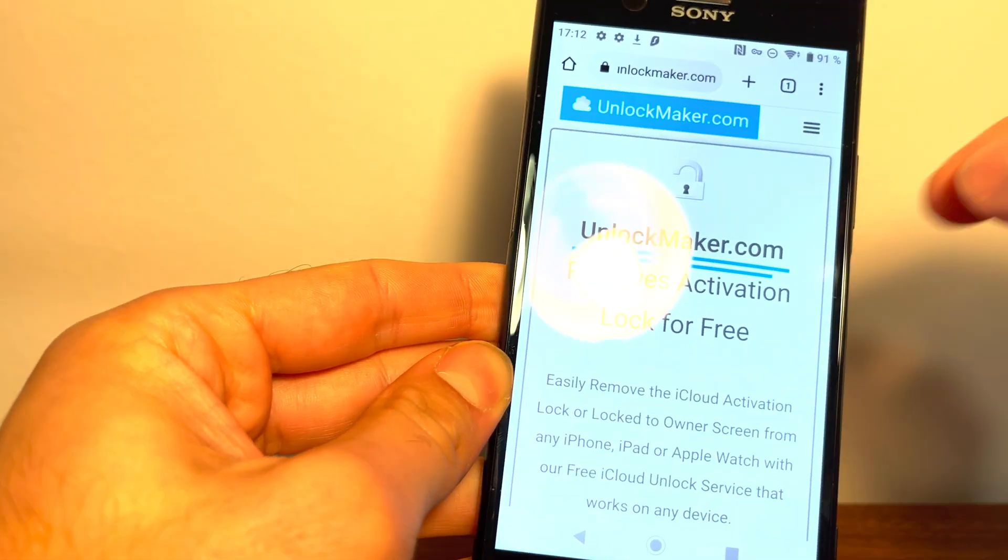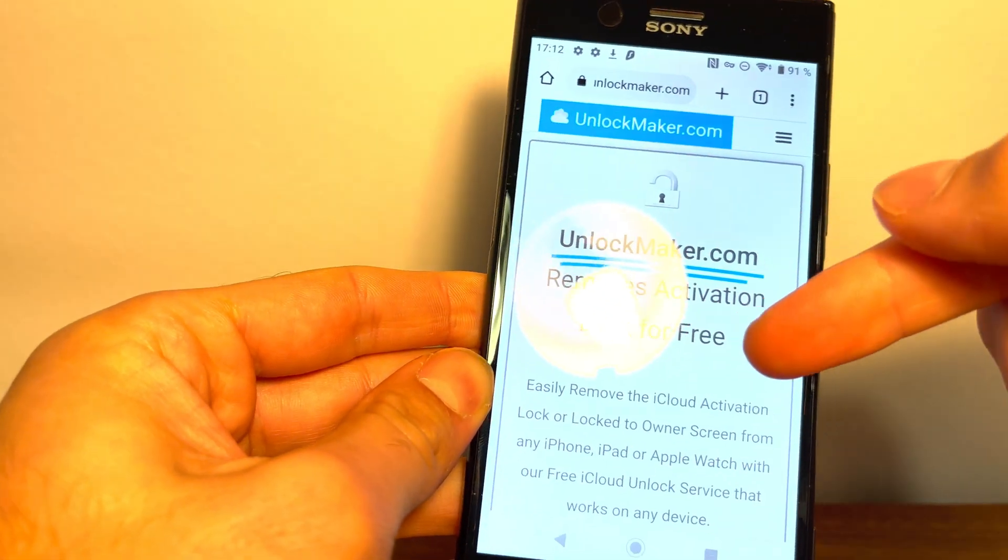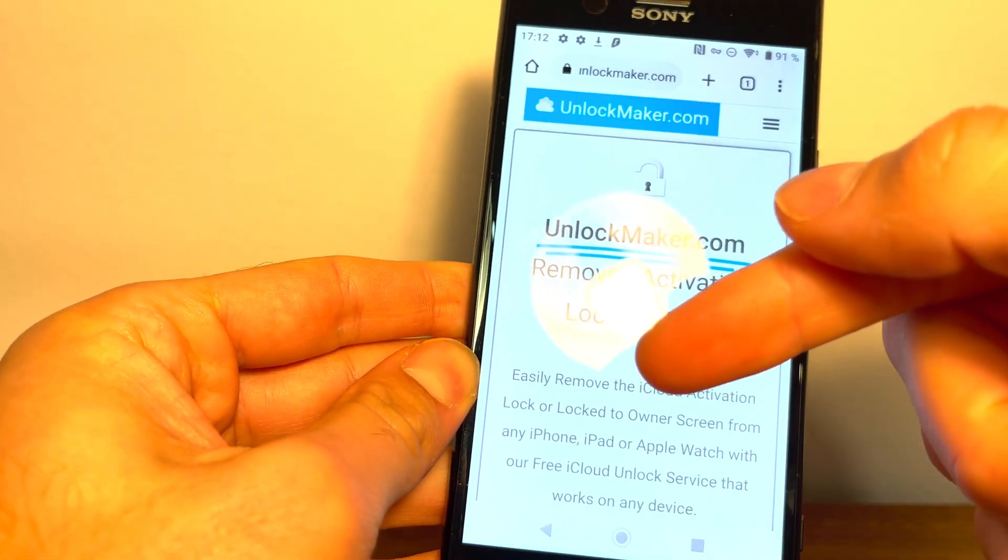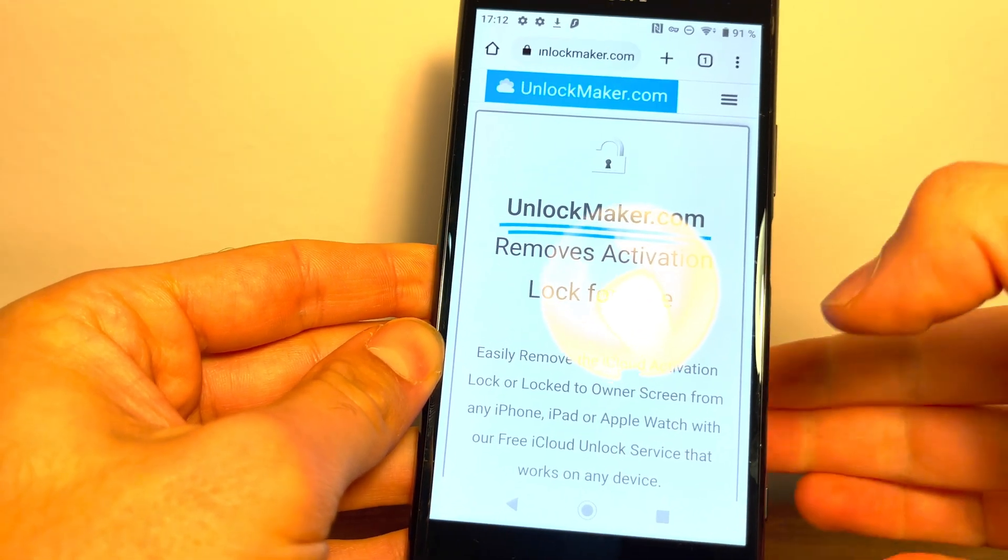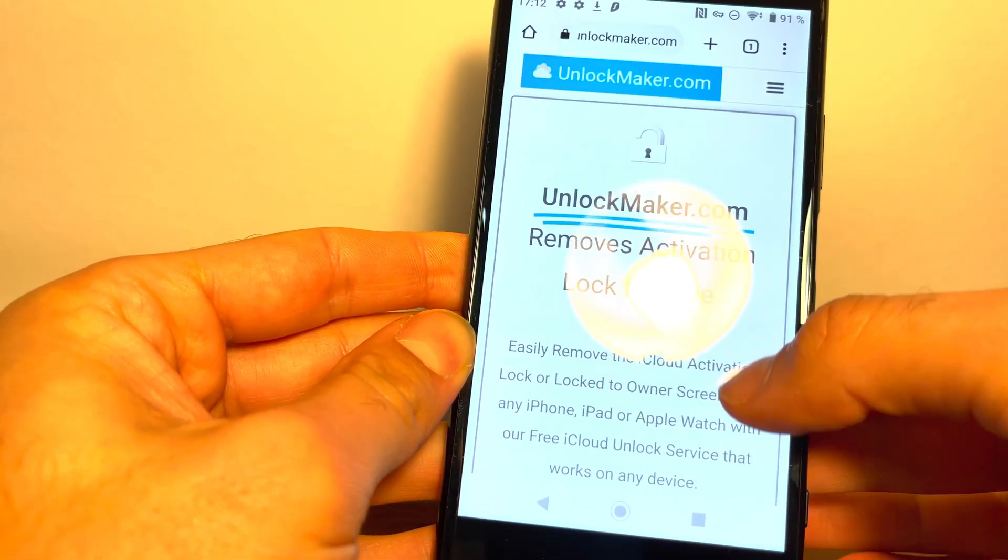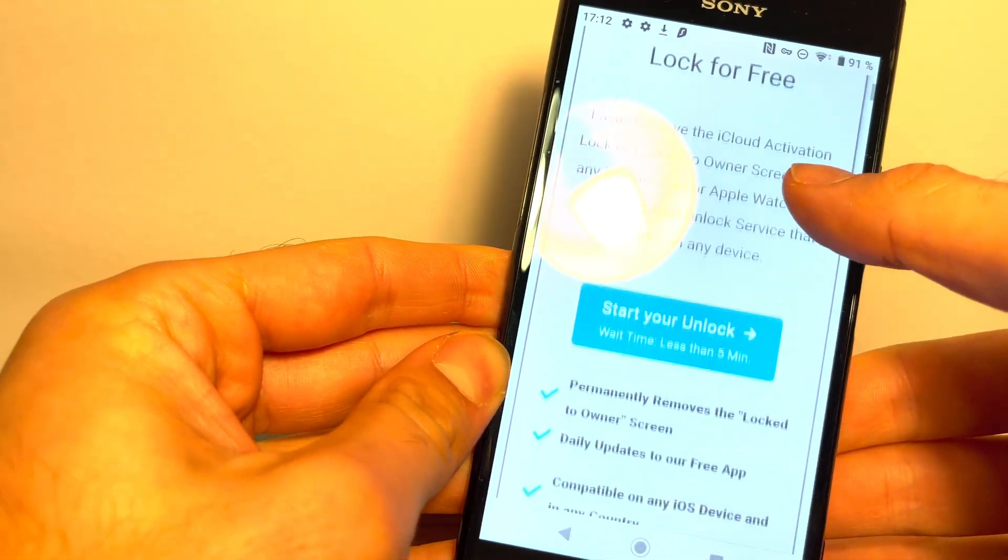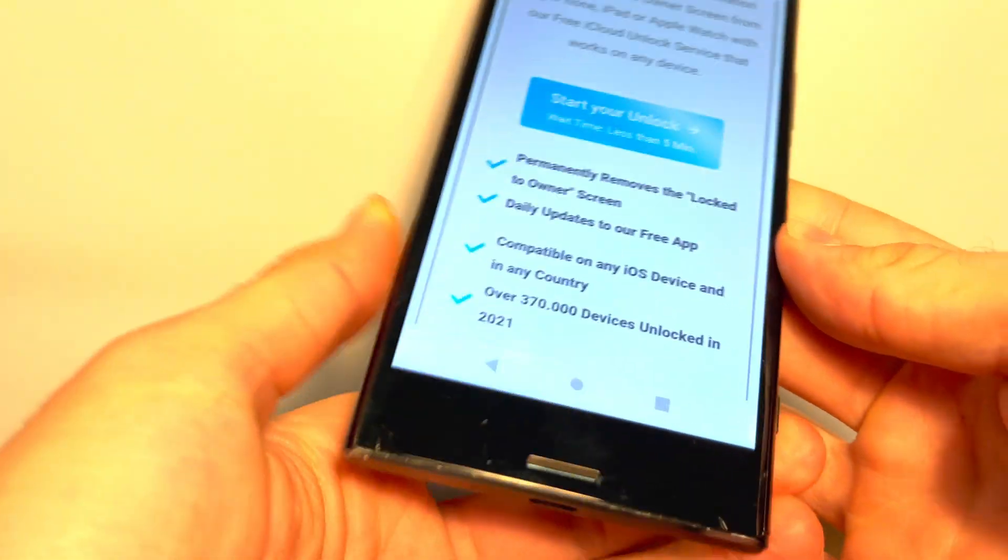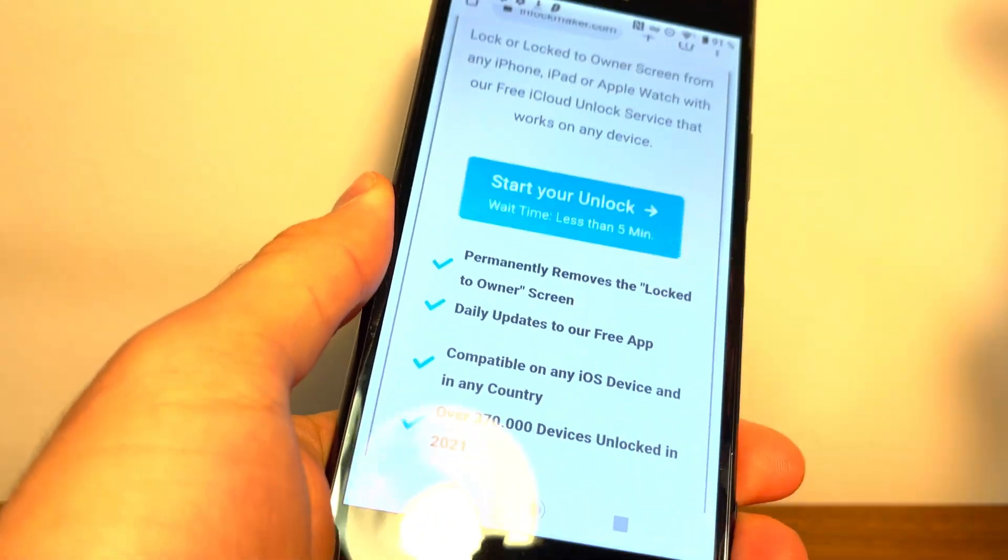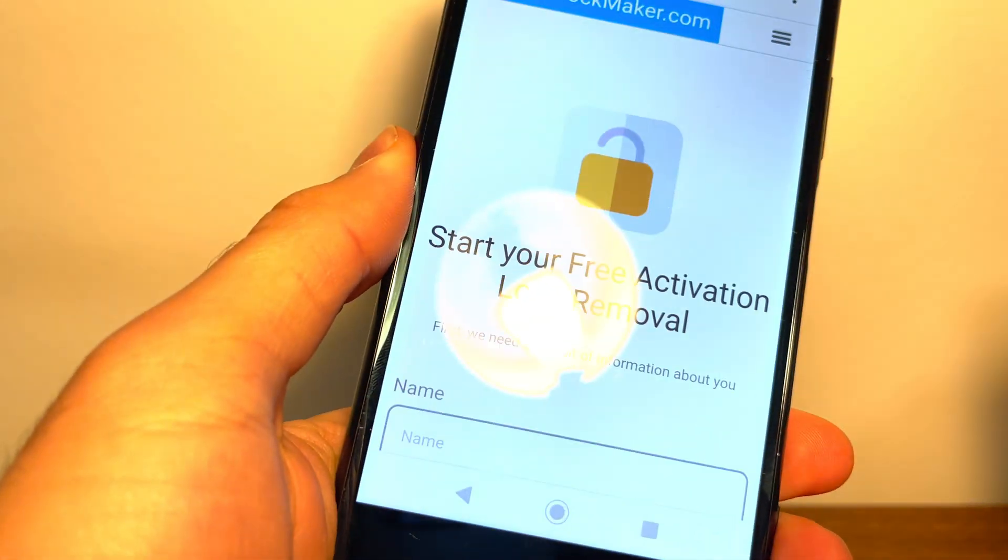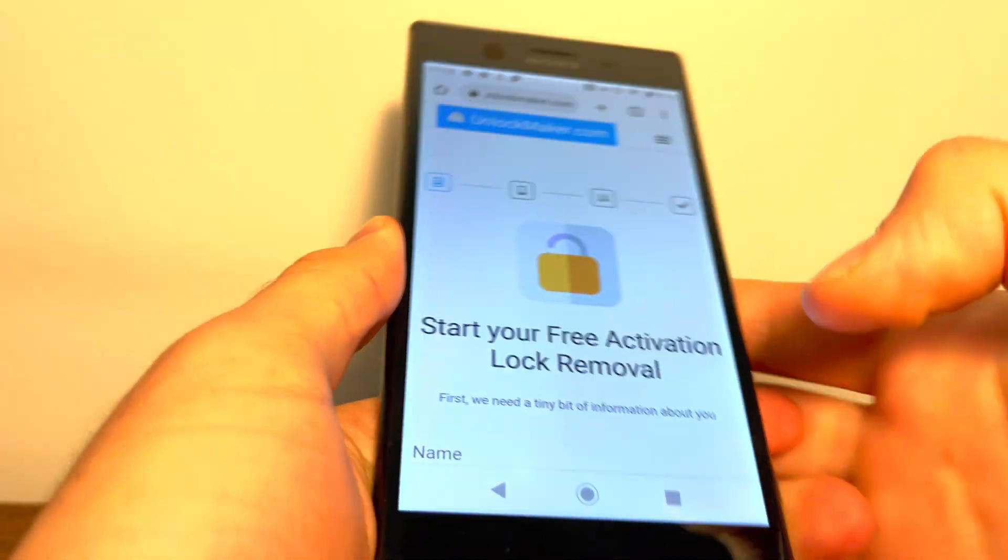And over here, you can see easily remove the iCloud activation lock or lock to owner screen from any iPhone, iPad, or Apple watch with this free iCloud unlock service. So this one is completely free of charge. All you're going to do is tap the button, and it takes less than five minutes.